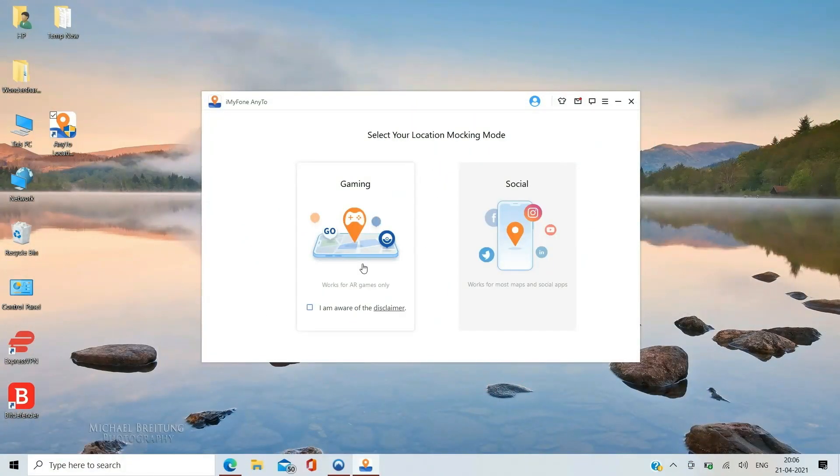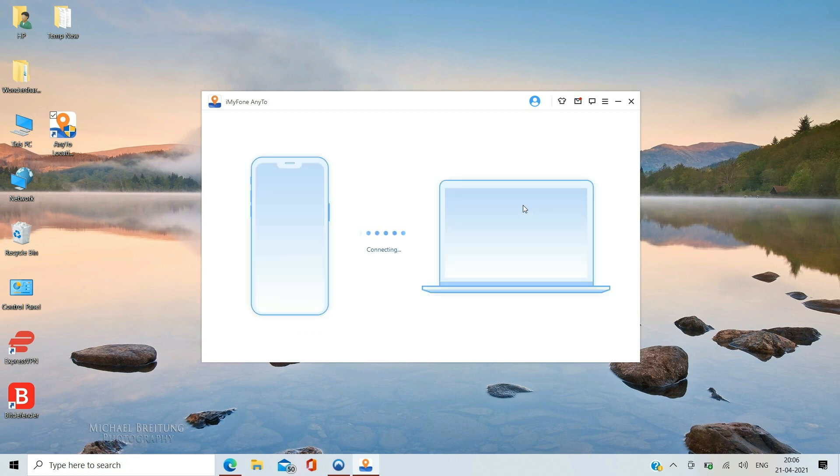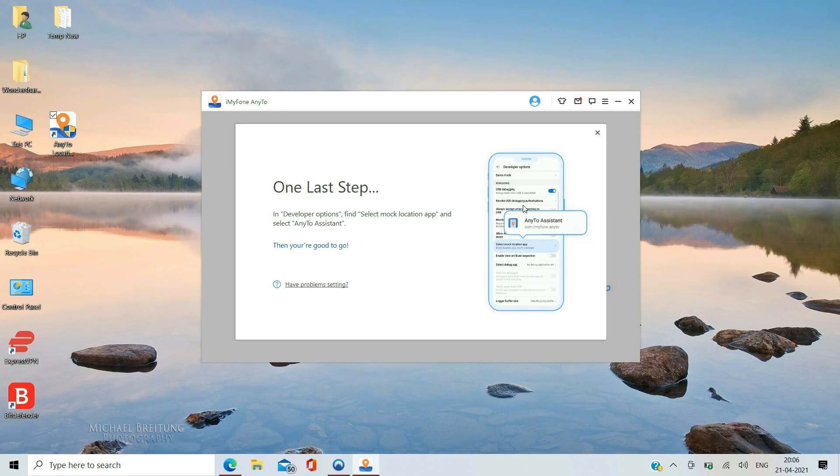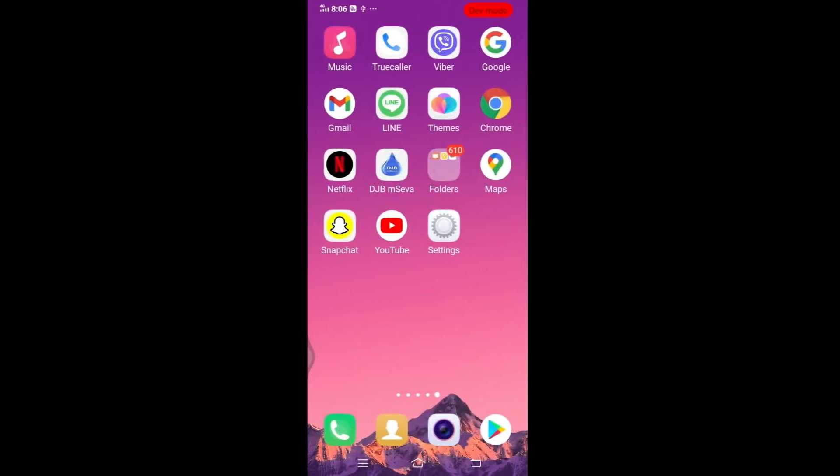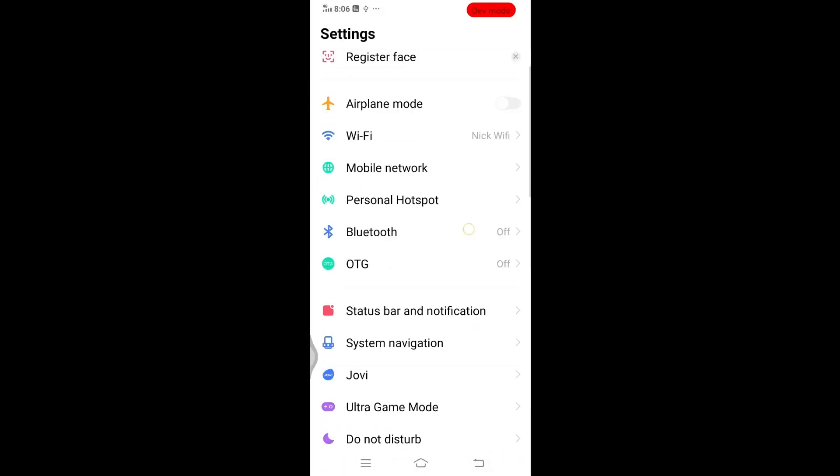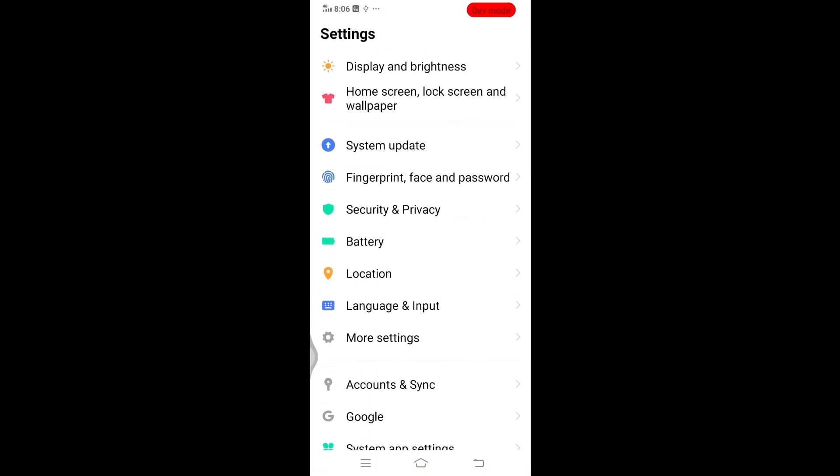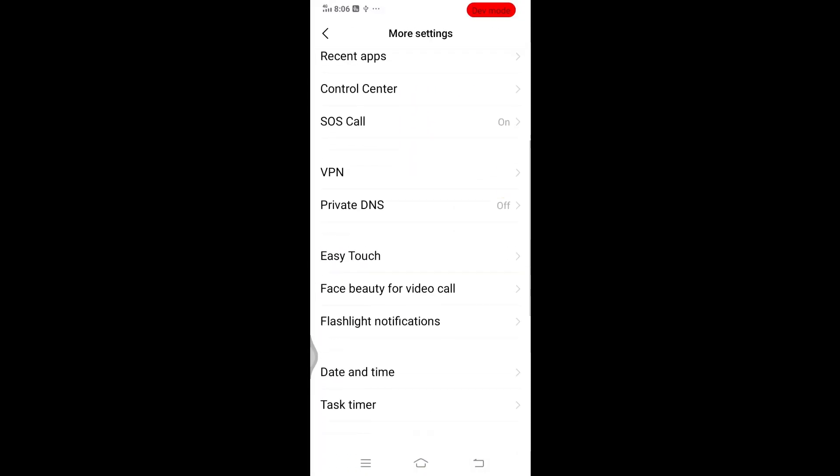Select Social Mode if you want to fake your GPS location on Android. Now the software is asking me to go to Developer Options on Android and set the NE2 Assistant as mock location app. Let's do that.